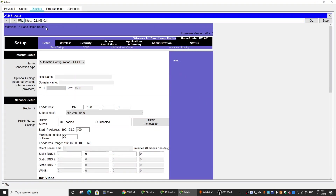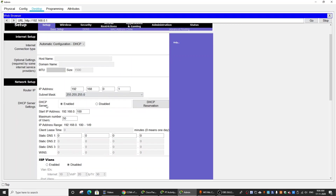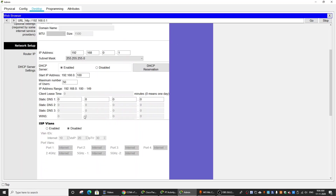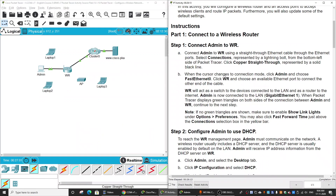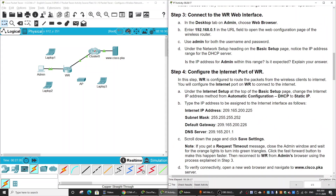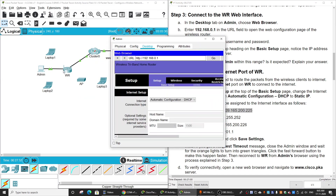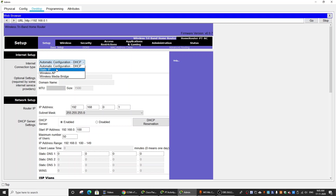This is the configuration interface on the wireless router. You can see the internet connection type is set to automatic, so it gets an IP address from the ISP automatically. In the network setup, you can change the DHCP server settings — it is already enabled. There is no DNS configured. On the guide, we will use the internet port IP of the wireless router, copy it, and paste it, changing to a static IP.